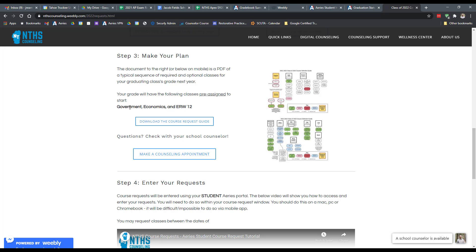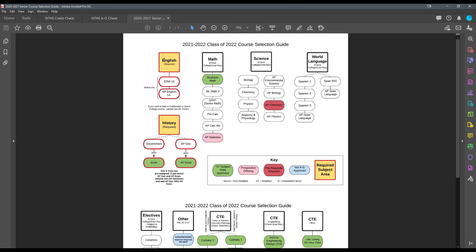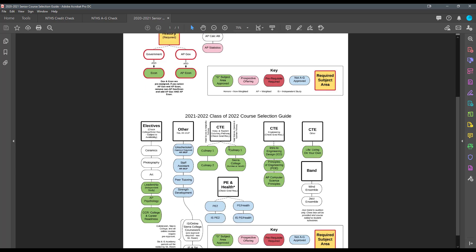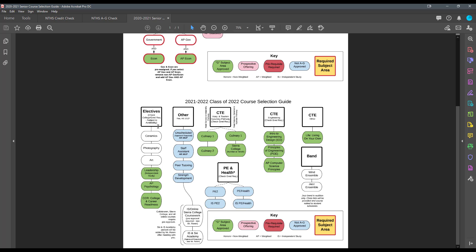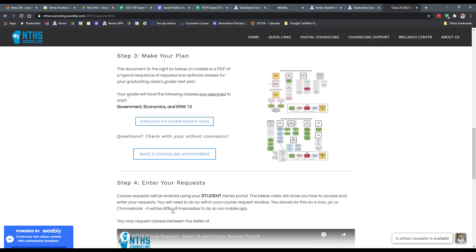Step three is making a plan. And this is going to go back to another document here. The course request guide looks much like this, and this will give you an option. Think of this like a roadmap. If you go through here, the yellow ones are things that you do need to have either here or through a different school like Coldstream or Sierra College or something. And so it'll give you a roadmap of the different available classes to choose from at a glance.